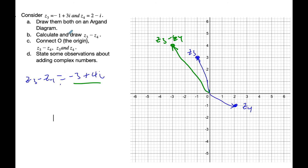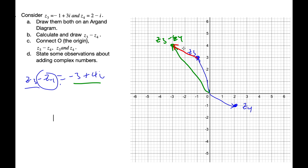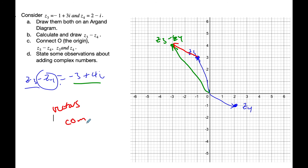And again, if I take Z3 and minus Z4, that means I'm going to go in this direction — changing the direction, like vectors. And if I take that vector and put it here, you can see that it is, again, the same pattern: subtracting complex numbers is like subtracting vectors. There is a clear association between vectors and complex numbers.